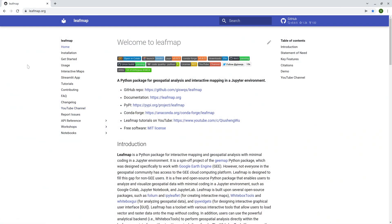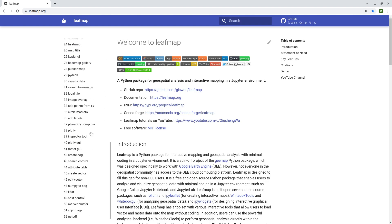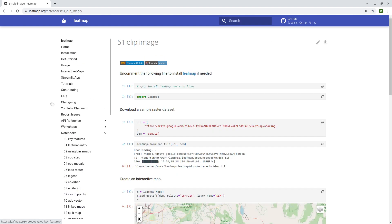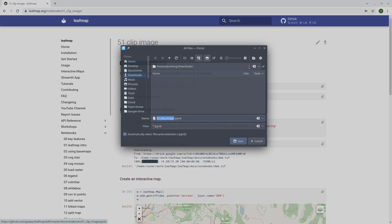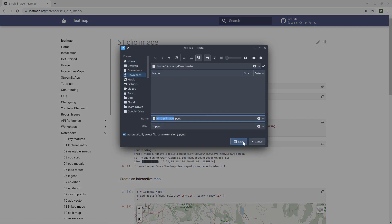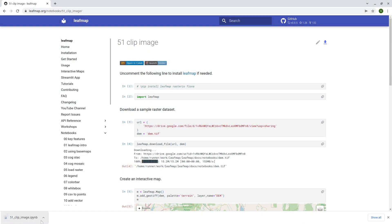So leafmap.org and then on the left side, notebooks, press ctrl n on your keyboard, and then scroll down to find number 51, a clip image, and then just double click the icon, upper right corner, download this one to your computer.